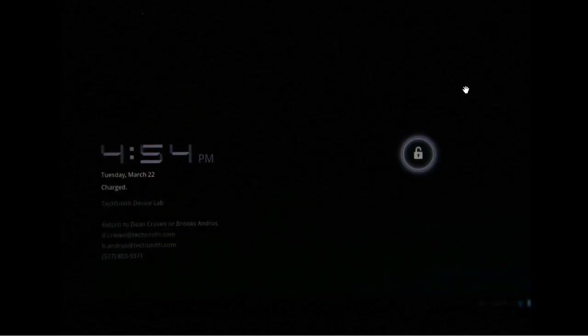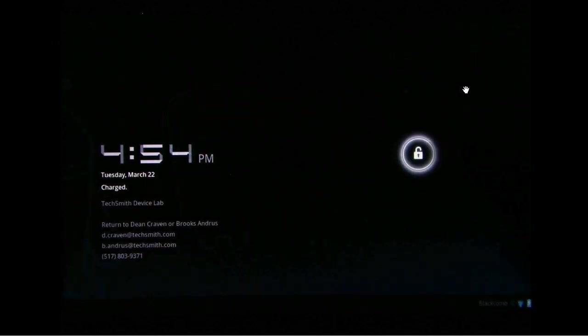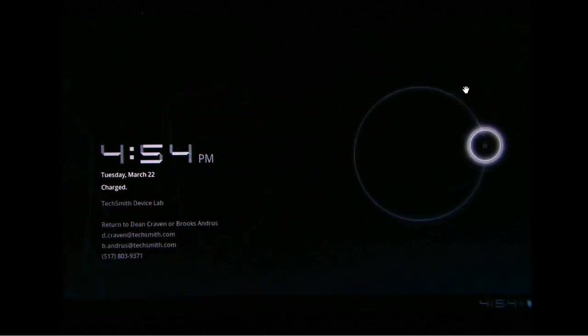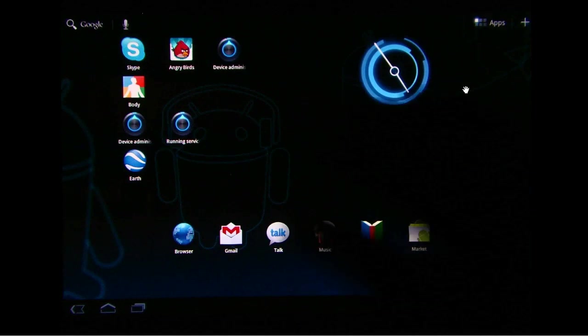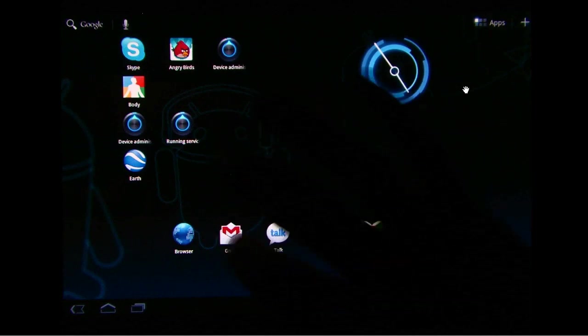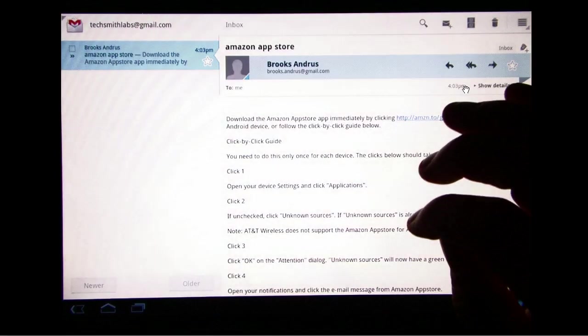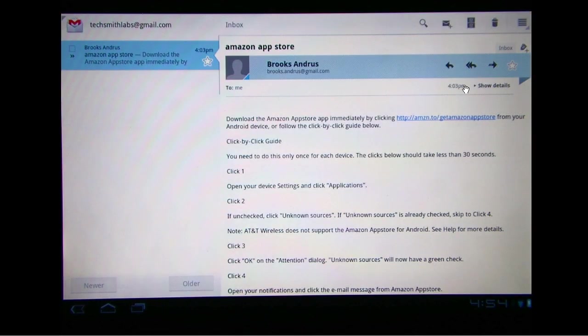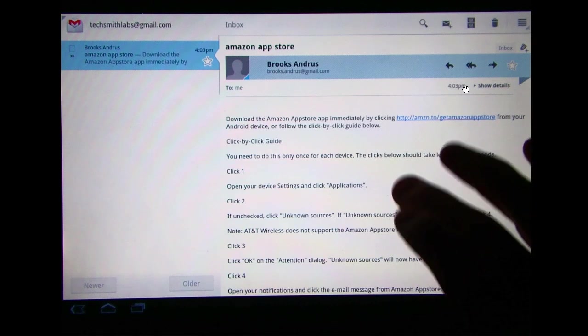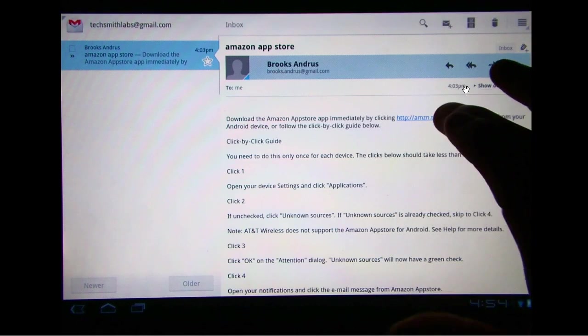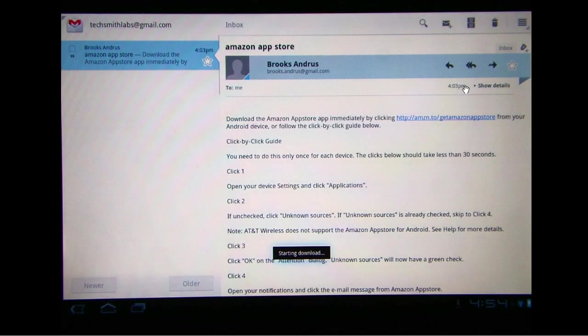I'm going to fire up the Android. I'm going to go ahead and unlock it. And we're going to open up our Gmail, and we're going to click on this link to download the Amazon App Store.